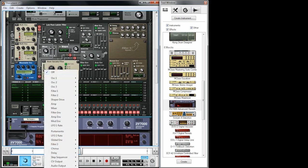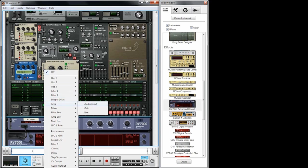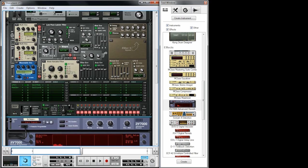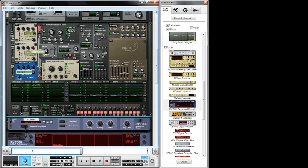Next I'm using a mod envelope to modulate the level of oscillator 3 so that it doesn't kick in with the other sound — so you have a slightly different amplitude envelope.